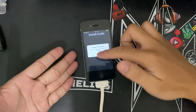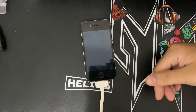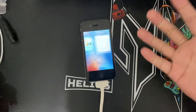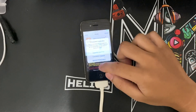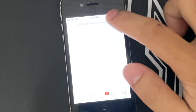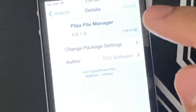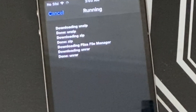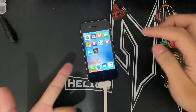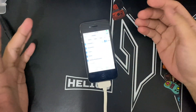When you see the completion screen, click Done — Cydia should be there. Ignore any prompts, go to search, and find and install Filza. Once that's done, open up Filza.